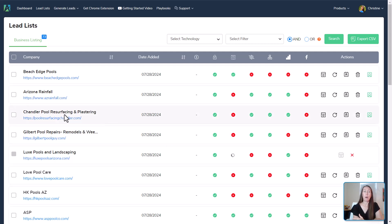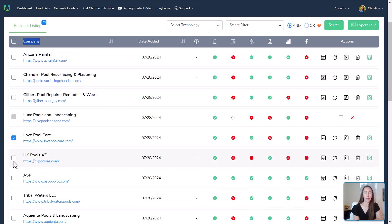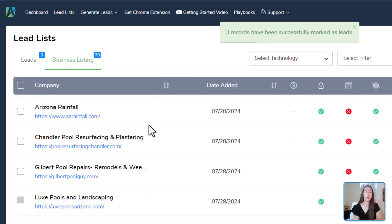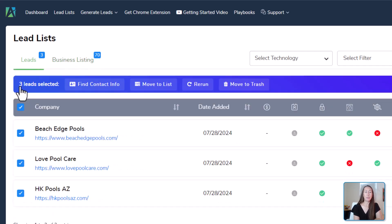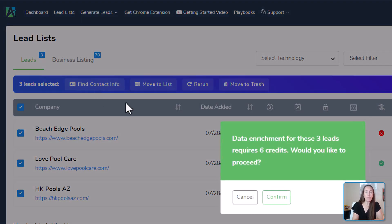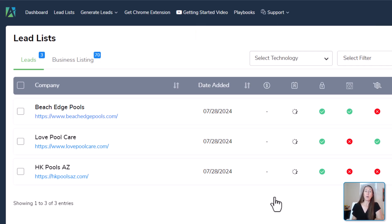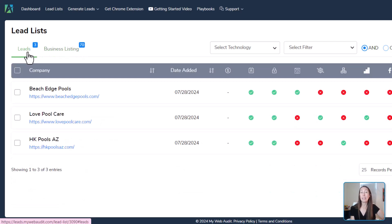We'll select particular businesses for outreach, come up to the top, and mark them as a lead — those have now been moved to our lead list. You can see we now have 70 business listings, and three have been marked as leads. Clicking into our leads, we highlight all of these. When going to outreach them, we need their contact info, so we click Find Contact Info, confirm the credits needed, and it will go out and pull in the actual contact information for us.